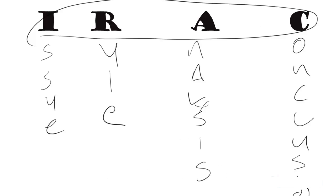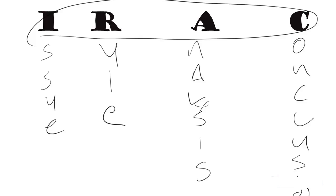IRAC is supposedly helpful in giving you a way to answer that question. You state the issue, you state the rule for intent to kill murder. The analysis, you apply the law to the facts, and you've got a conclusion. Yes or no, Bilbo didn't intend to kill Gollum. Both law school and bar prep don't really tell you much more about IRAC other than saying that's the framework.